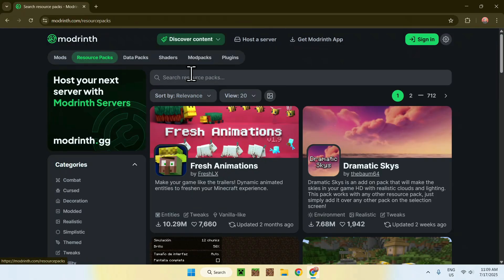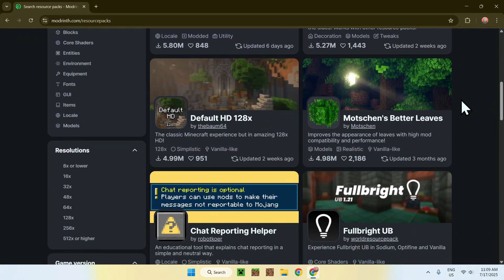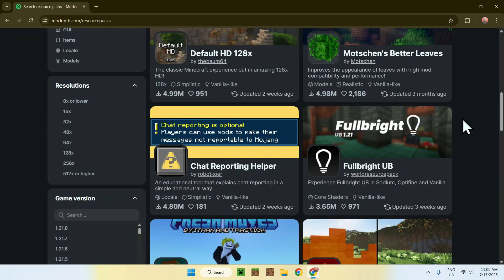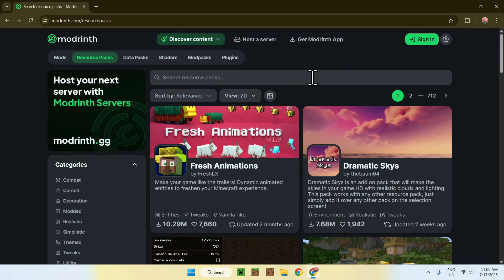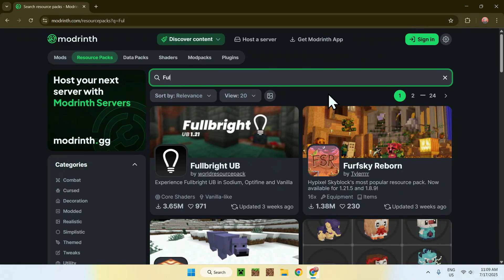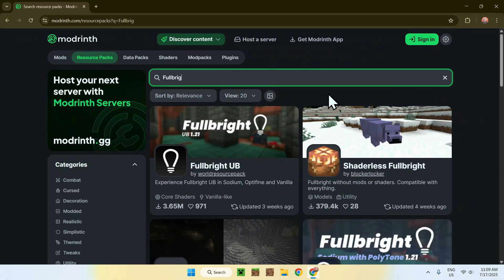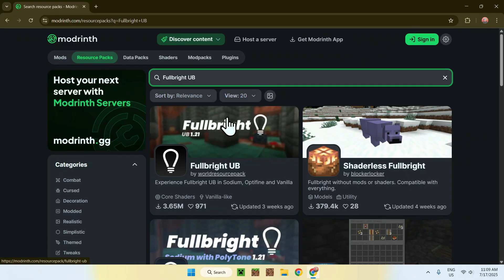Now, all you want to do is scroll down until you find Fullbright UB, or just scroll back up and go to Search Resource Packs and type in Fullbright UB. Either way, find Fullbright UB and click on the banner image.